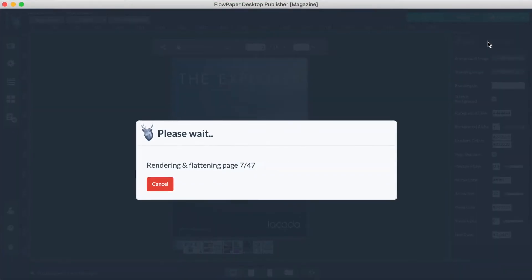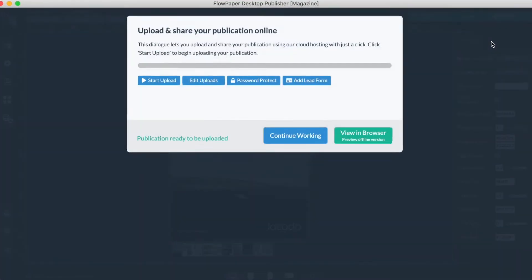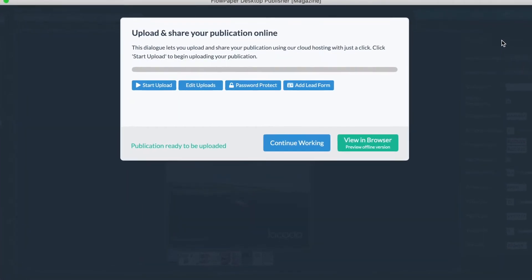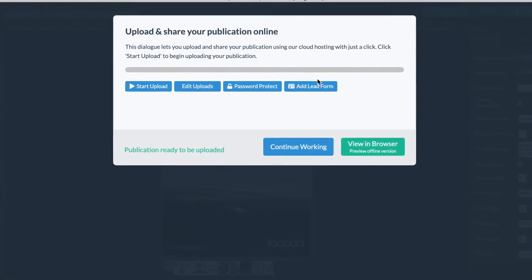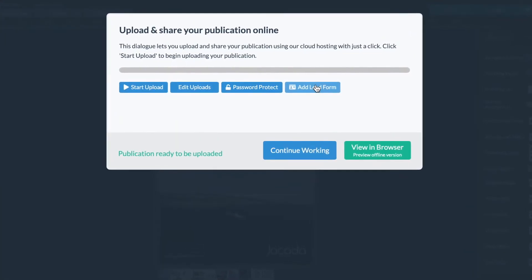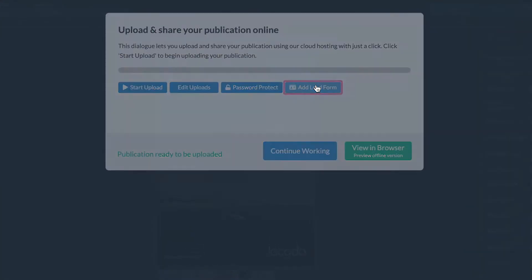When your publication is ready, a pop-up window will appear. You will see that there is a button labeled add lead form. Go ahead and select it.